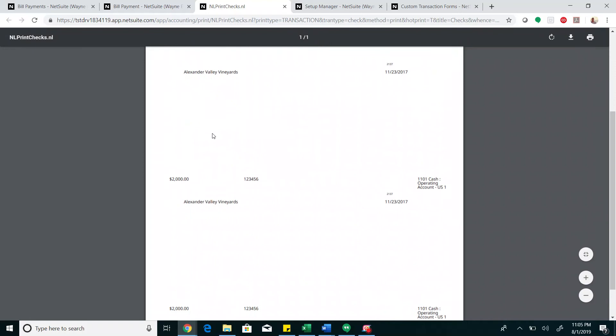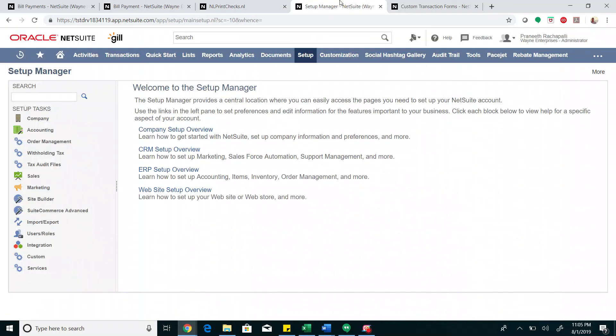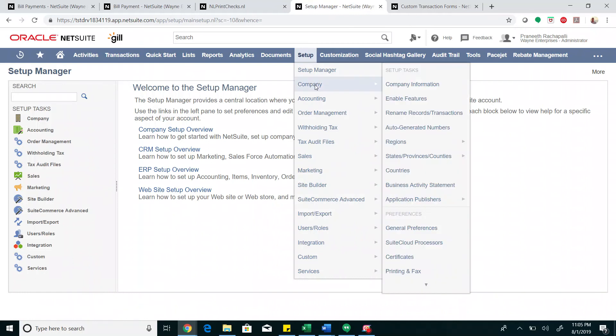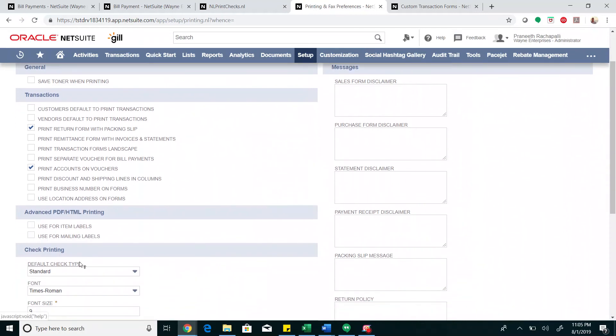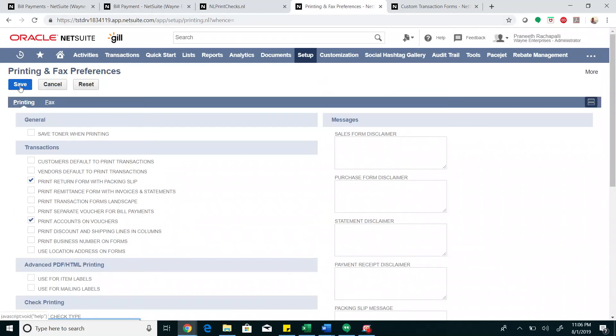Here's how we can rectify this. First, we're going to go to Setup, Company, Preferences, Printing and Fax. Here under check printing, the default check type should be set to voucher, and then save.